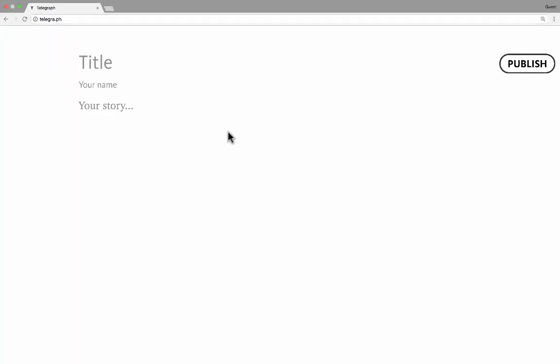To use it, you simply go to that address and start filling out the information. Let's say I'm a student in a Spanish class, and my Spanish teacher has asked me to create a web page that teaches something we've studied throughout the year. I'd like to choose animals. I'll click where it says Title and put in the title of my web page. Next, it says your name.